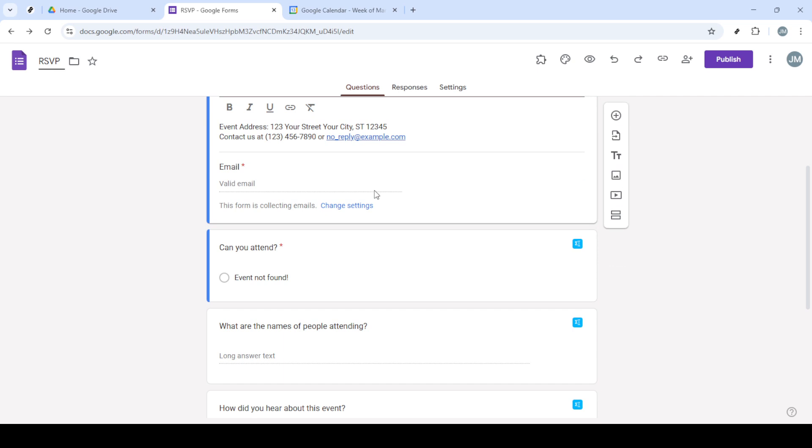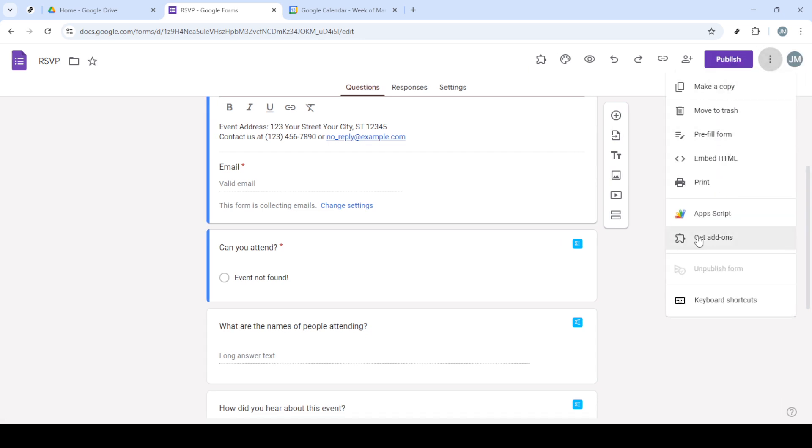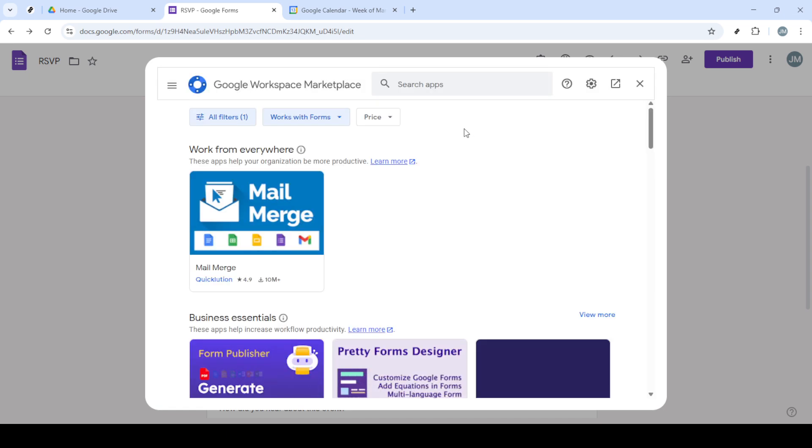Next, from the drop-down menu, select Google Forms. This is where you can either start with a blank form or choose from a variety of templates. Templates can be especially handy if you're looking for a quick start, as they offer preset structures you can easily customize. Choose the one that best suits your needs.